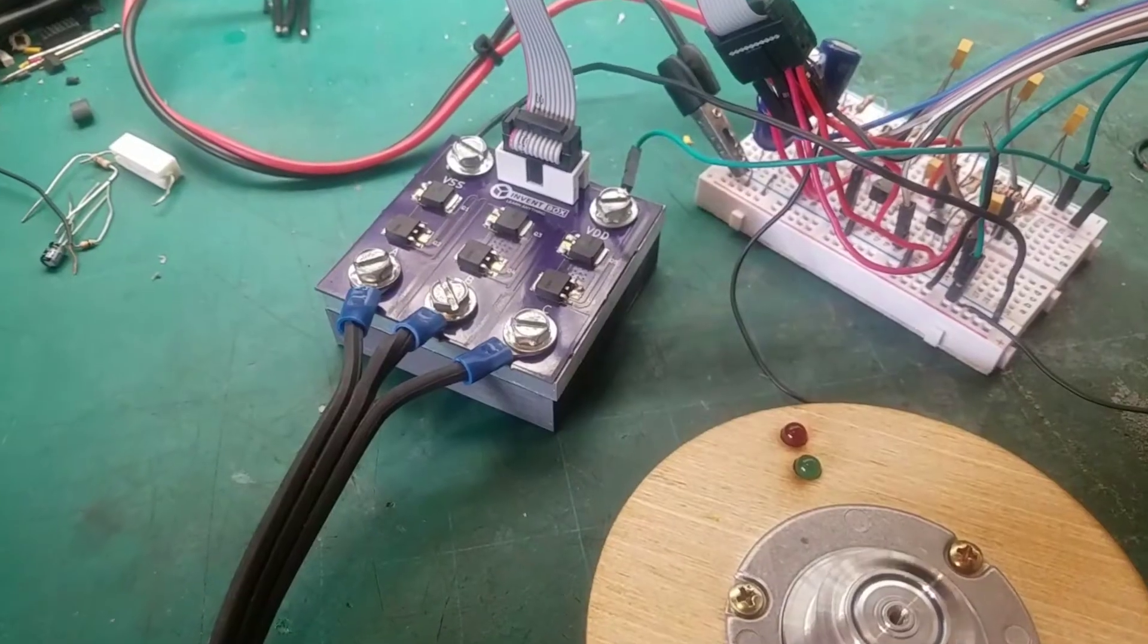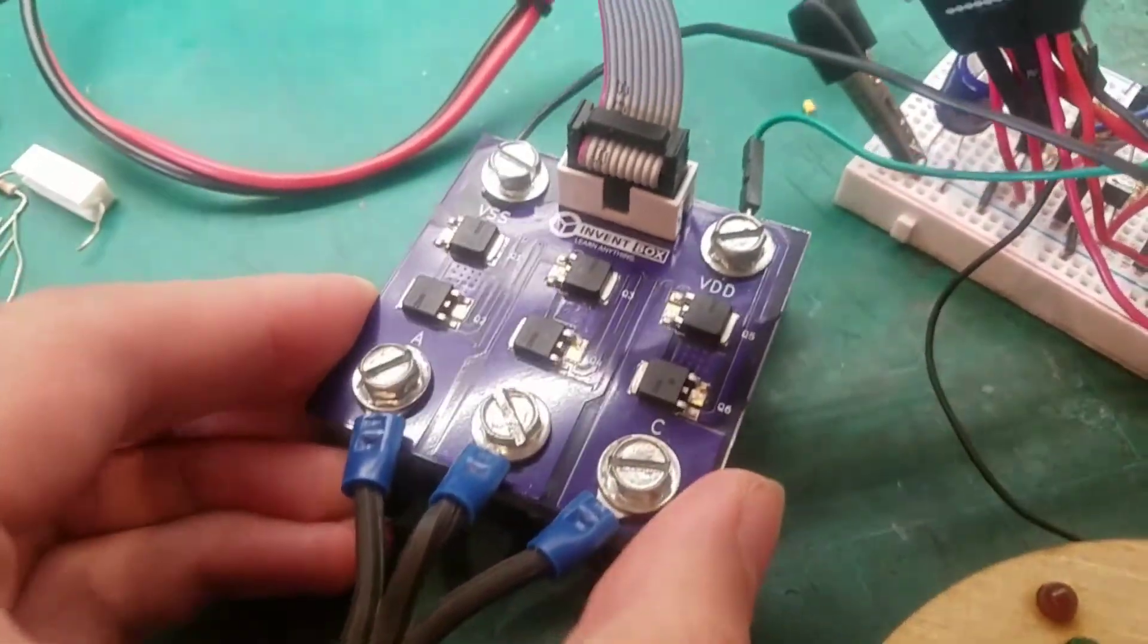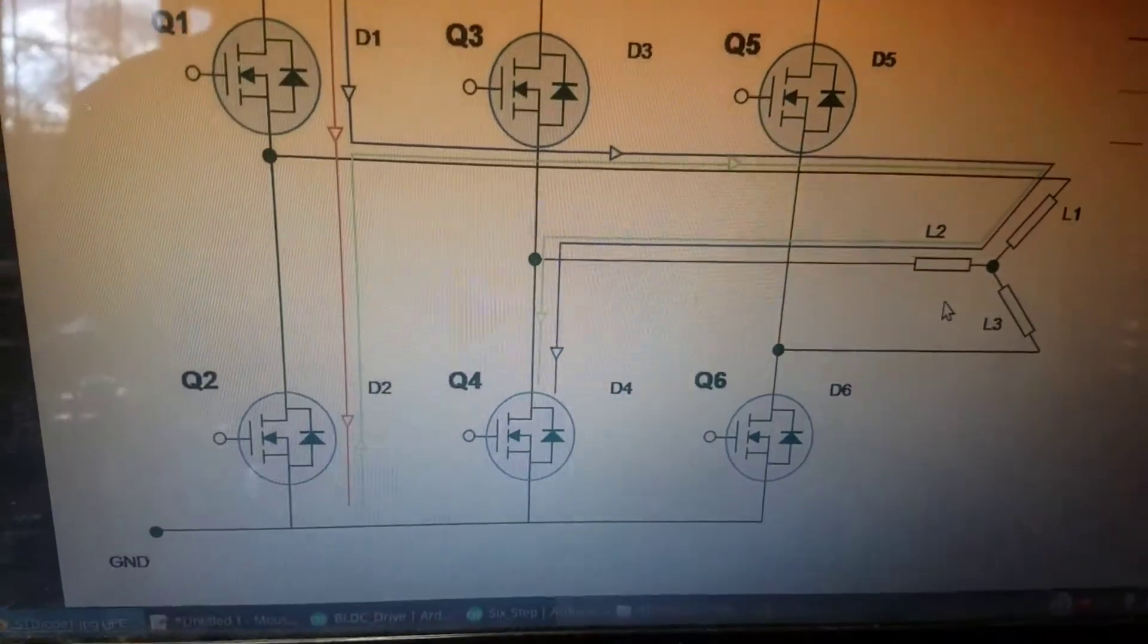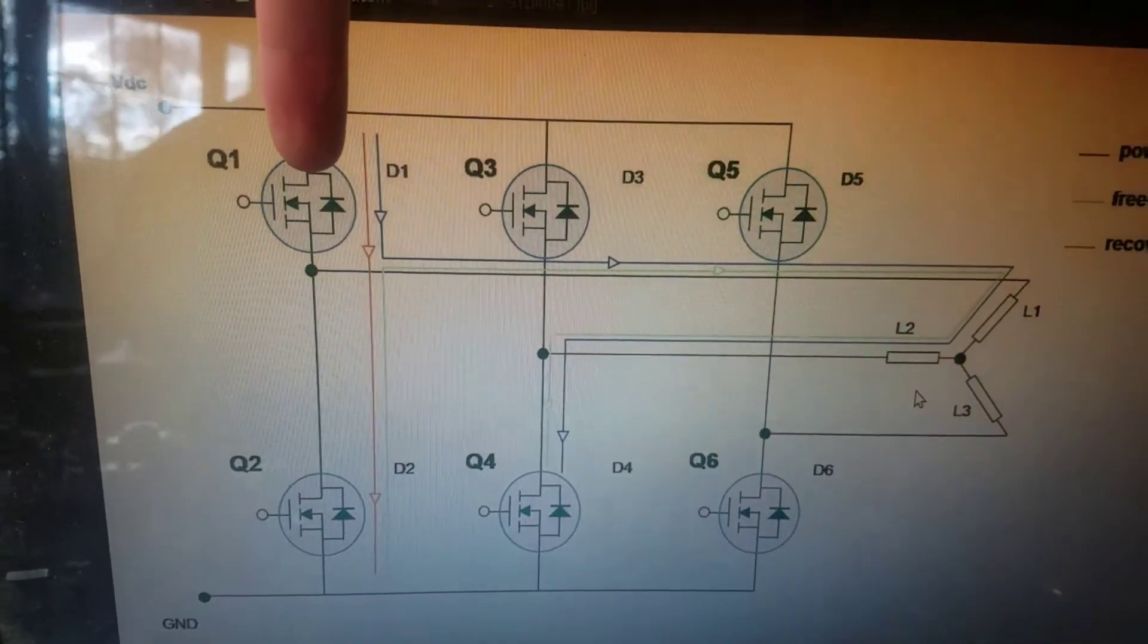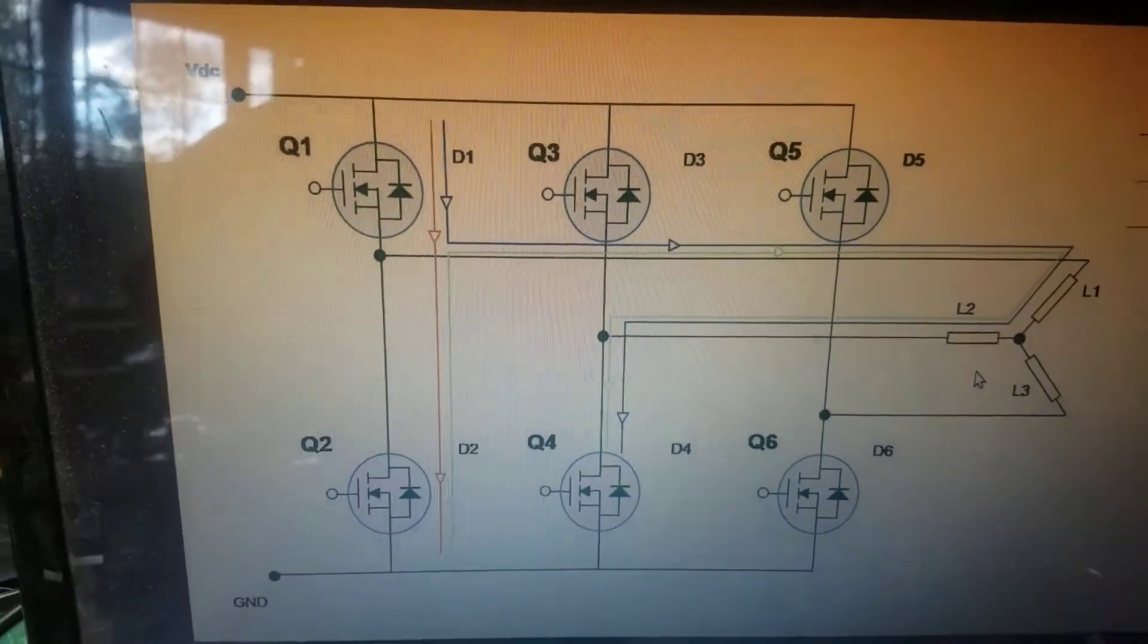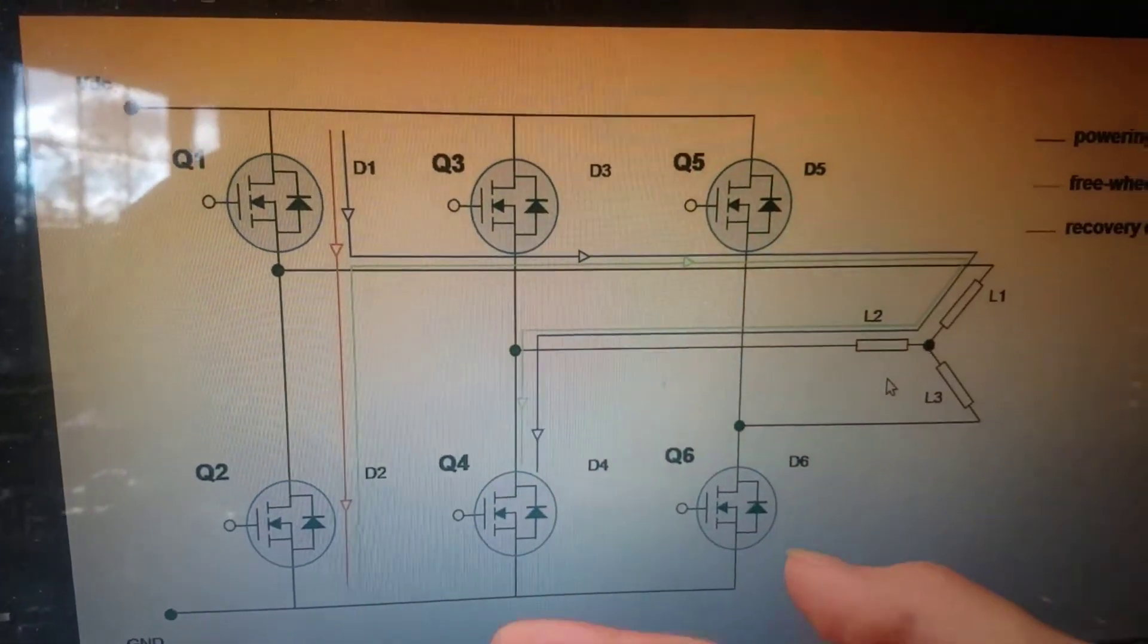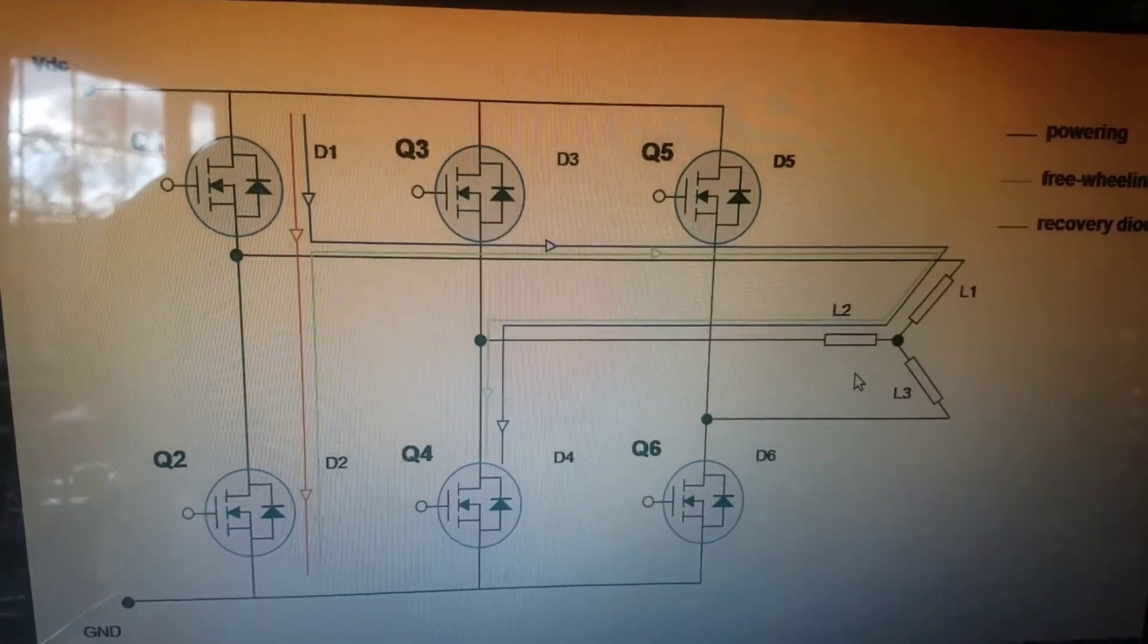Let's go over the circuitry. This little purple board is a three-phase inverter. It has six MOSFETs wired up in three half bridges. Whenever a top transistor is turned on it will connect that output to the positive supply rail, and when a bottom transistor is turned on it will connect that output to ground.